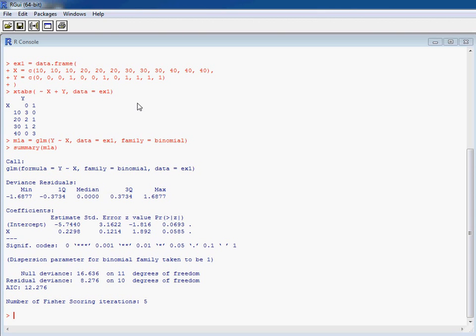So we save our model to an object so we can do things with the fitted model. So we run the summary function on this model, we can see that our estimate and standard error are not too unreasonable for the model fitted to this data.